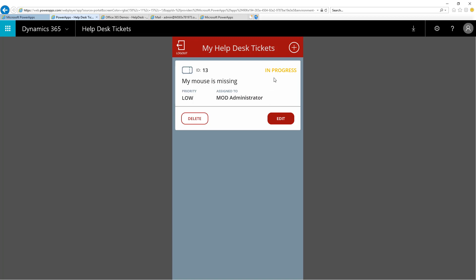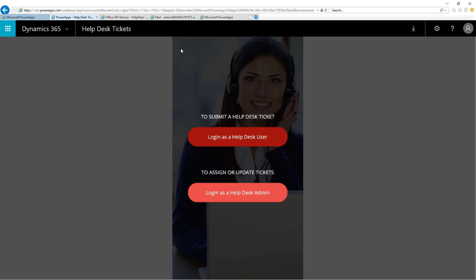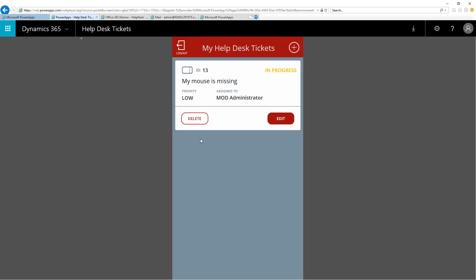Now, you can see the progress is updated to in progress. If I come back and log in as the Help Desk user, here I can also see the ticket is in progress.